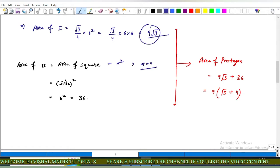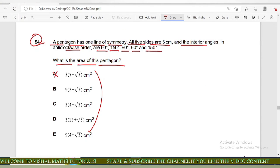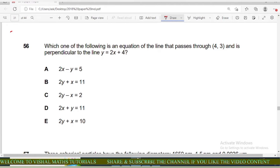Area of the square = side² = 6² = 36. Total area of the pentagon = 9√3 + 36 = 9(4 + √3). Options a, b, c, d are incorrect and option with 9(4+√3) is correct. Now question 56 of IMAT: which one of the following is an equation of a line that passes through (4, 3) and is perpendicular to y = 2x + 4?